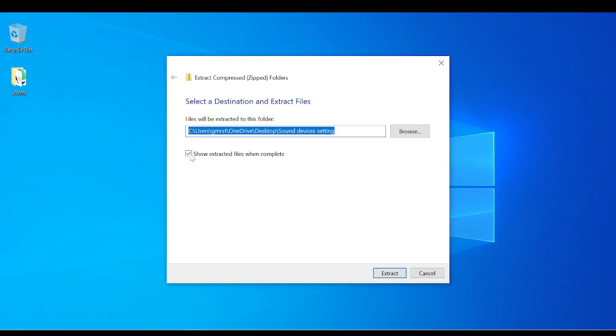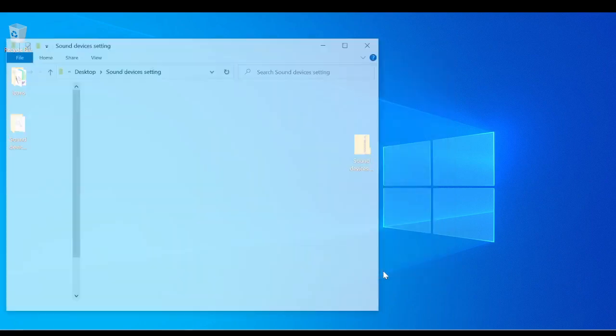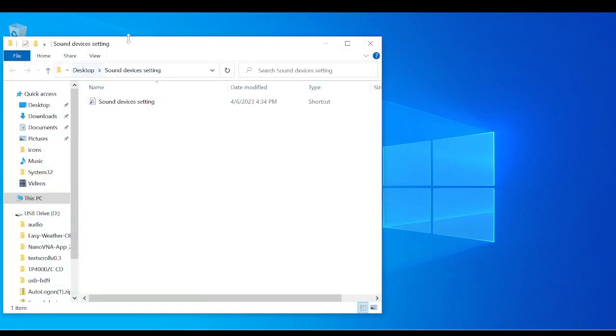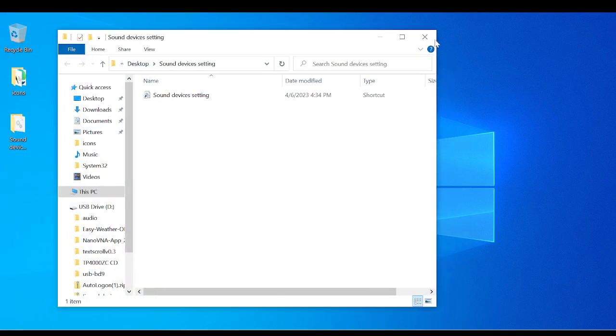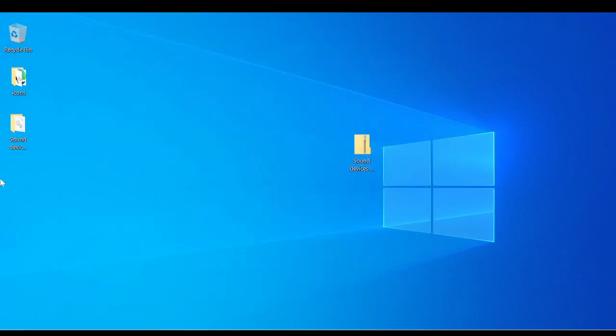You can uncheck this or this will open up the window for you or the folder I should say. So we'll leave that checked. Now we're going to hit extract. Now it opened up like I said. I'm going to close this.